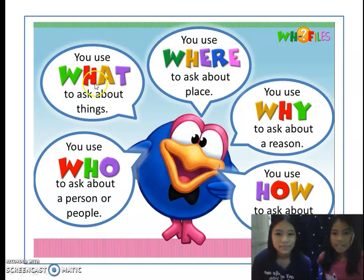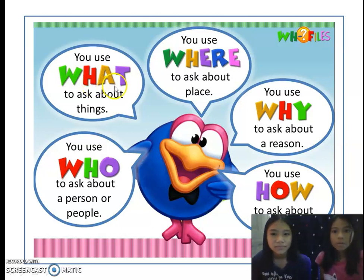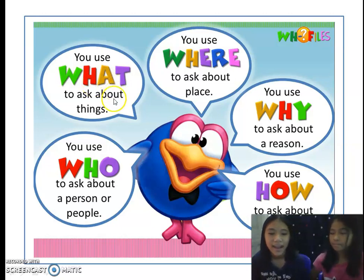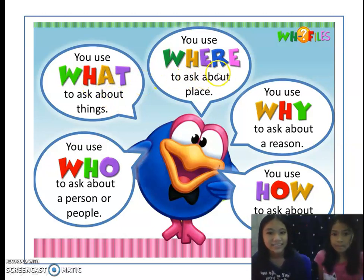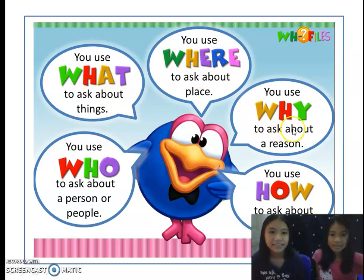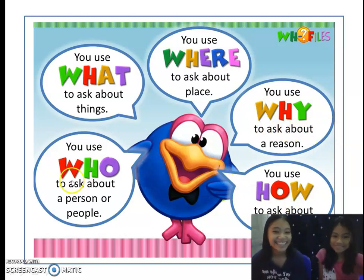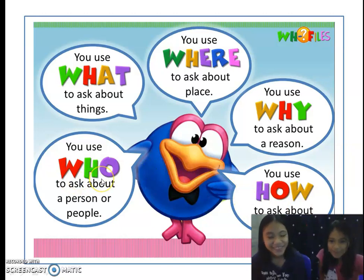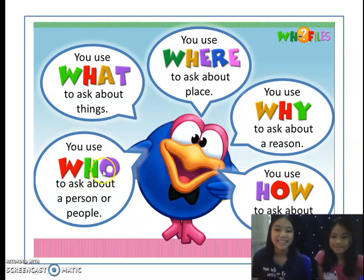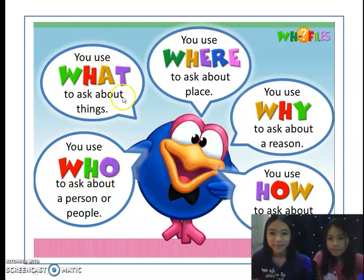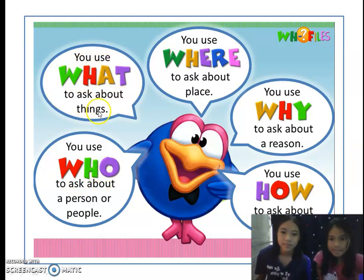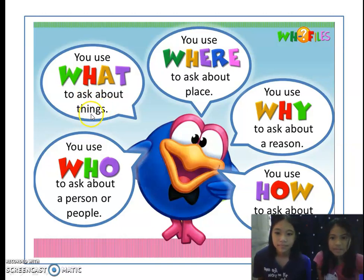Such as: what, where, why, how, and who. You use 'what' to ask about things.